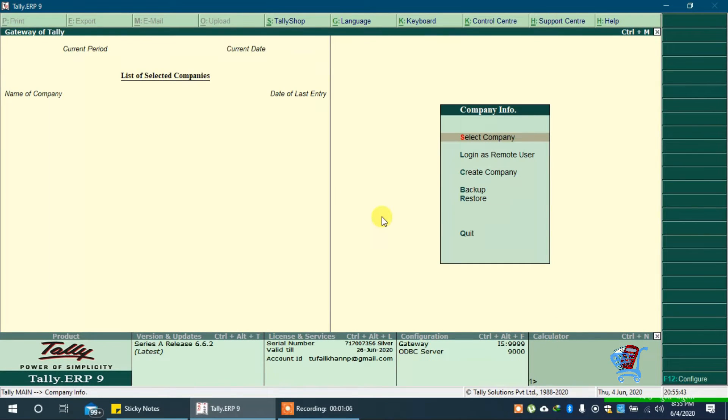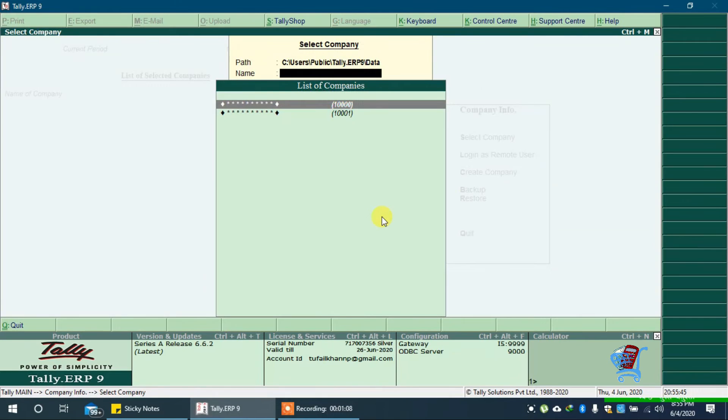You can see now no company is loaded by default. Press enter and select company, and you can open the company you want. That's all. Subscribe to the channel, like and share this video.